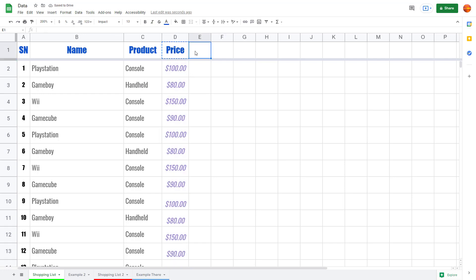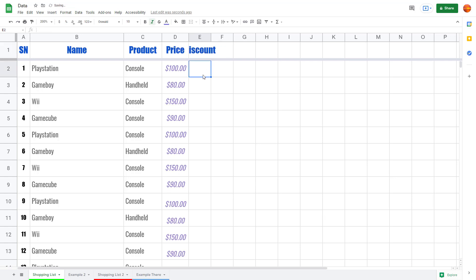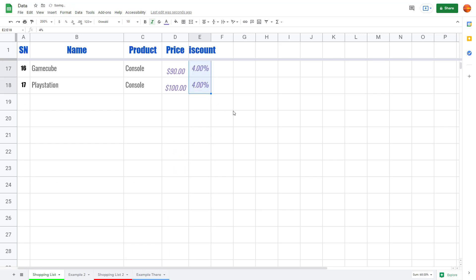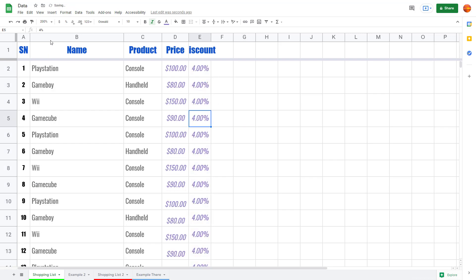Another thing you can do is add a discount column. For example, I'll enter 0.4 — this is not in currency format but in percentage format. Click percentage and it shows 40% discount. I'll enter 4% and click-drag to fill the column. Google Sheets recognizes these values as percentages automatically.